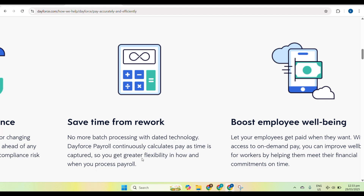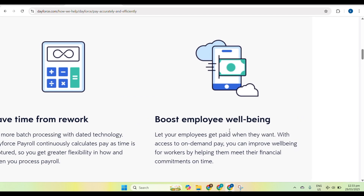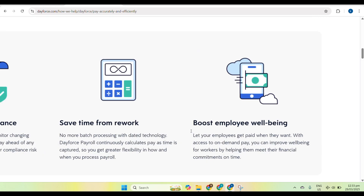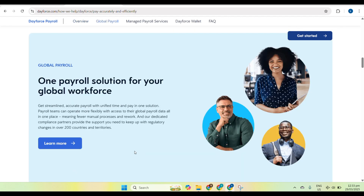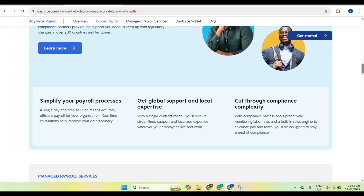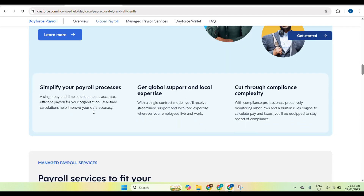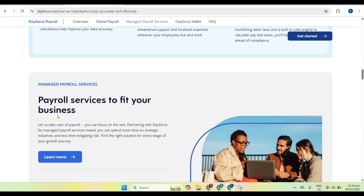You can save time from rework with no more batch processing, and boost employee well-being by letting your employees get paid when they want. Dayforce is one payroll solution for your global workforce — you can simplify your payroll processes, get global support and local expertise, with payroll services to fit your business.